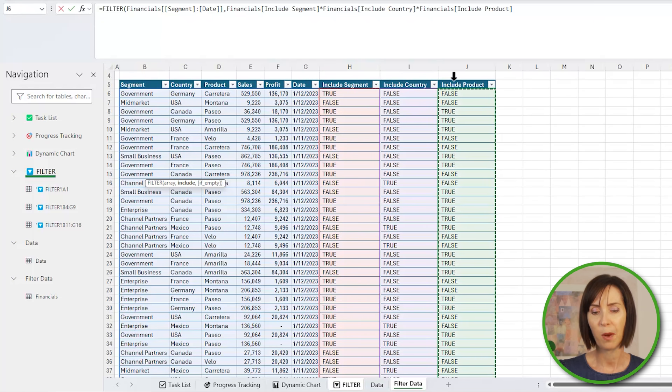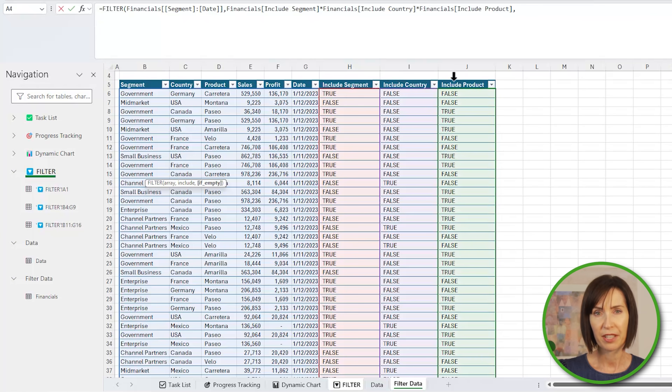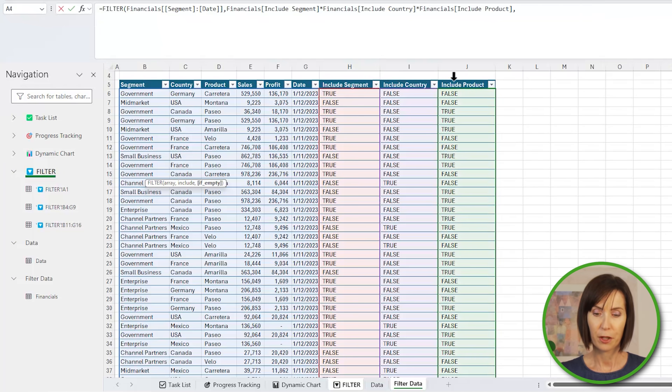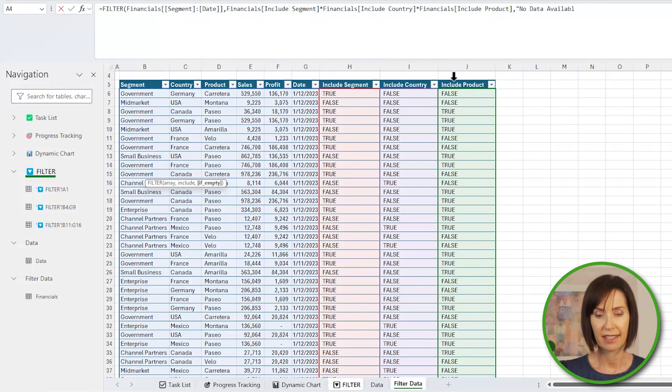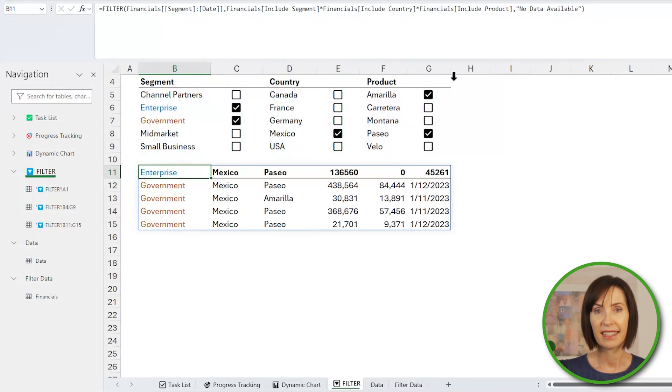And filter will only return rows where that result is 1. Next I'll return some text if no checkboxes are selected. We'll just say no data available. And you can see the data returned.